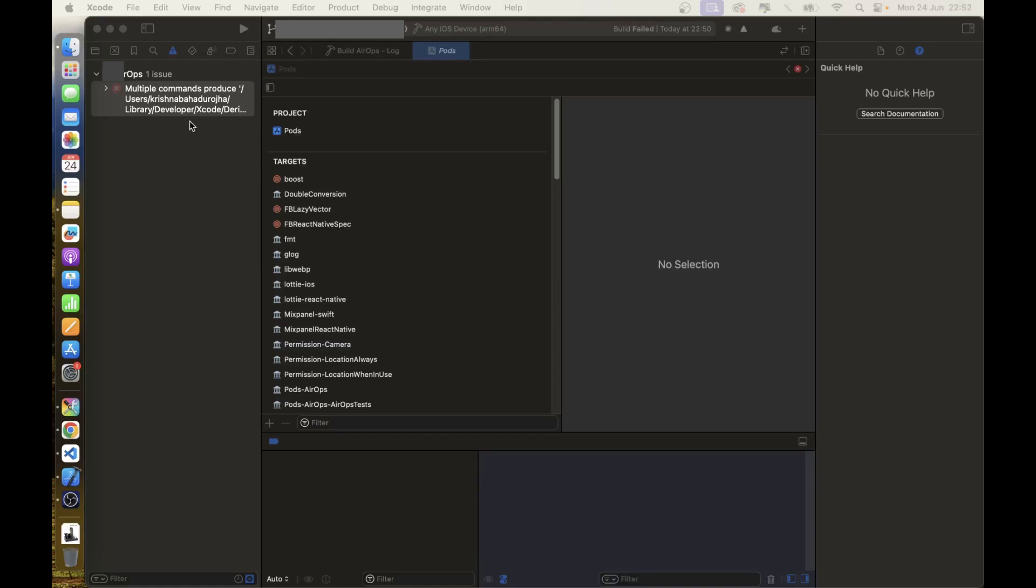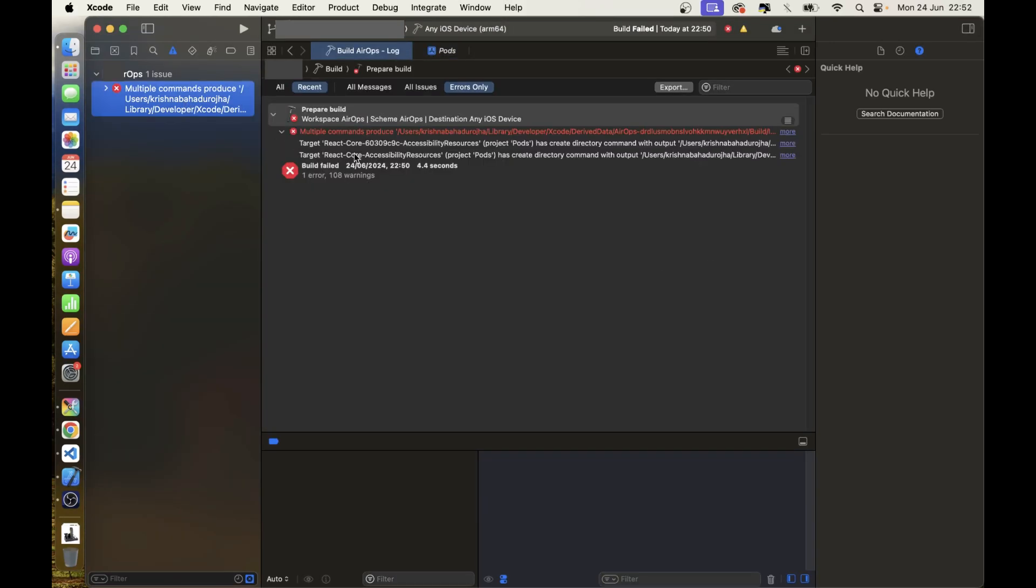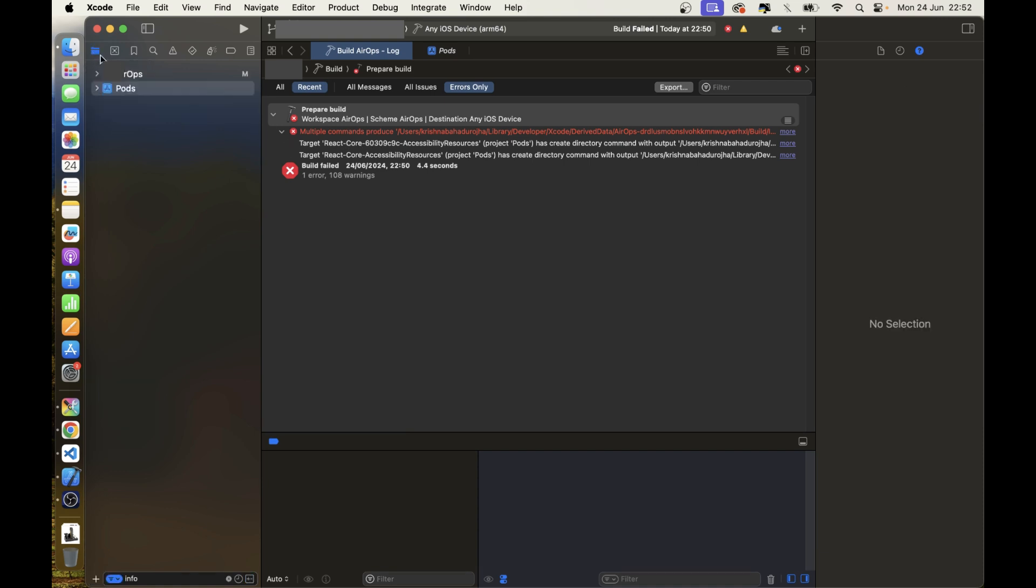If you are getting multiple command procedure issues, then this video can help you to fix the issue. Let's fix it.